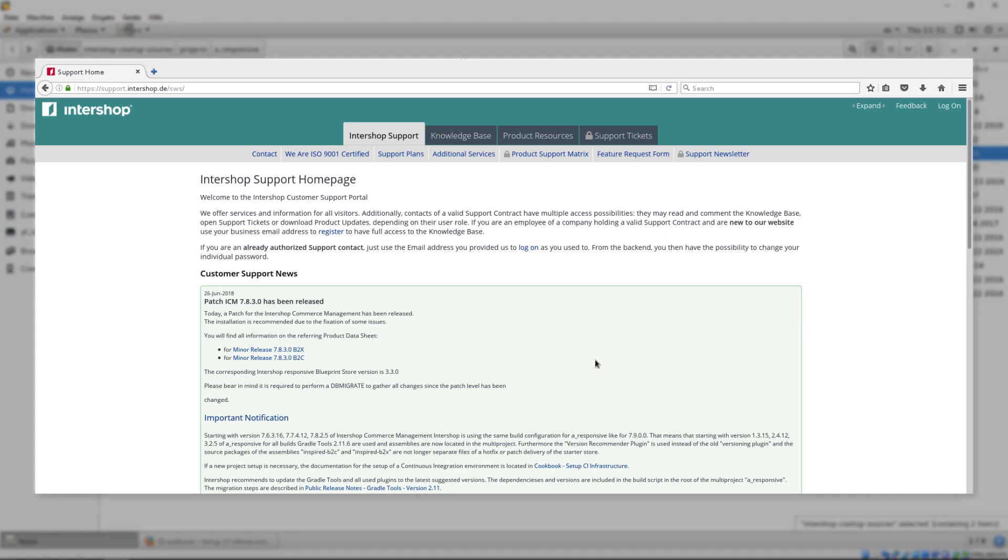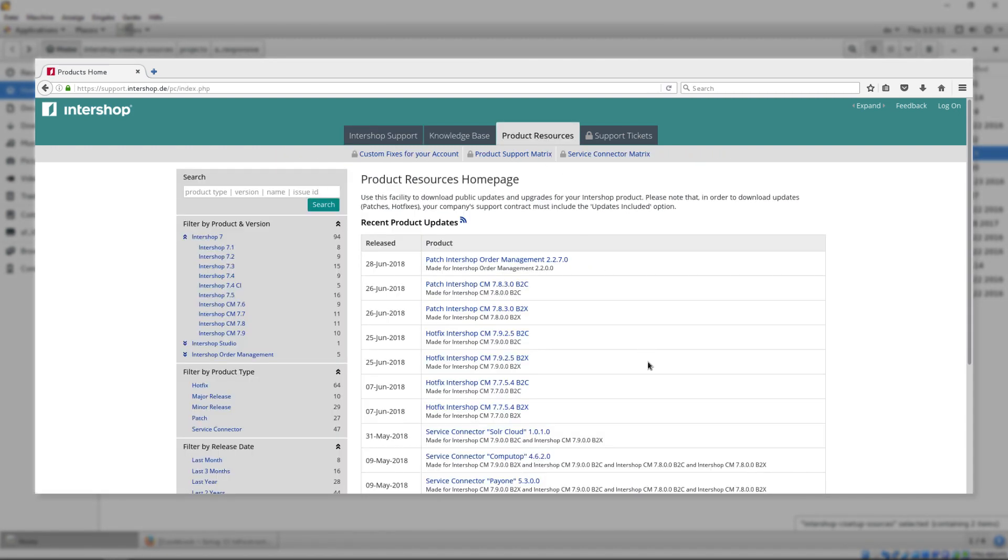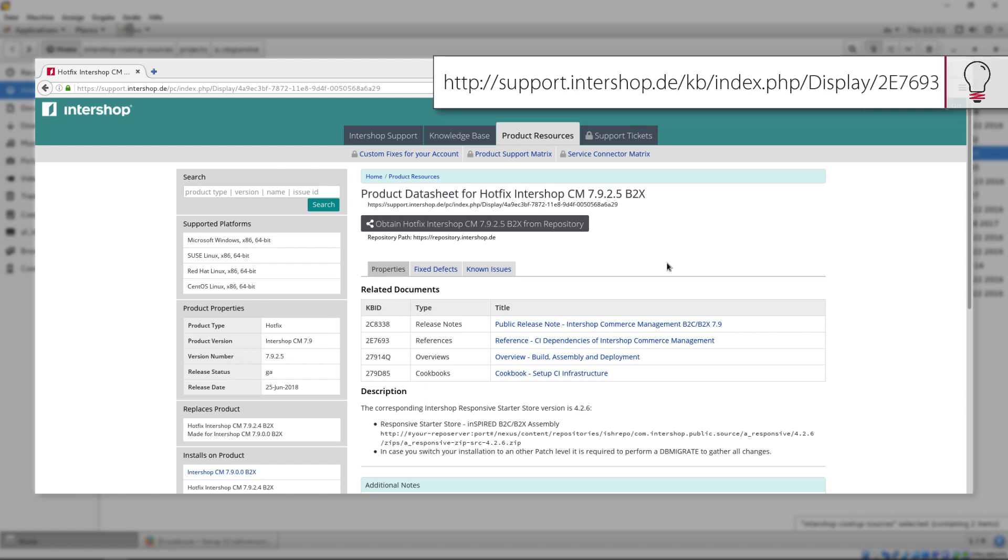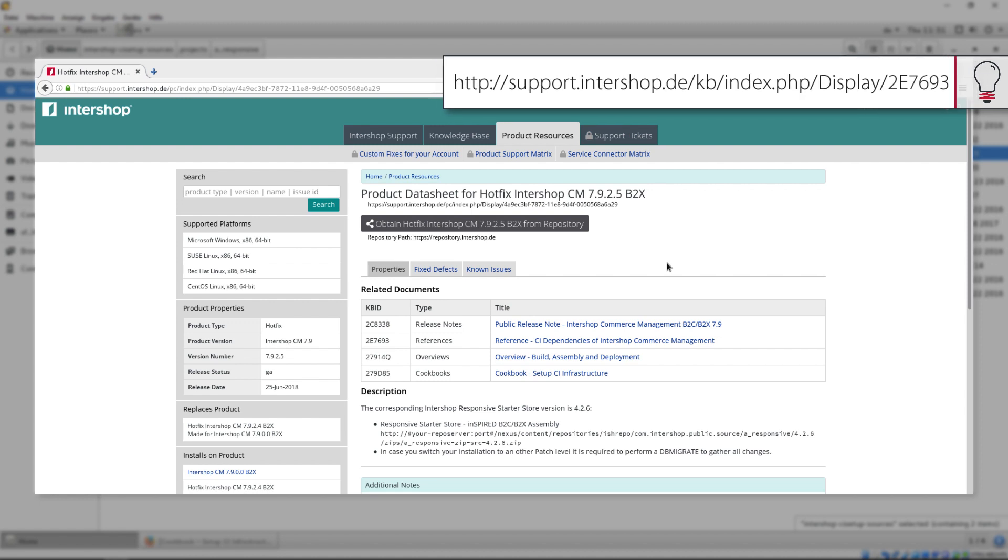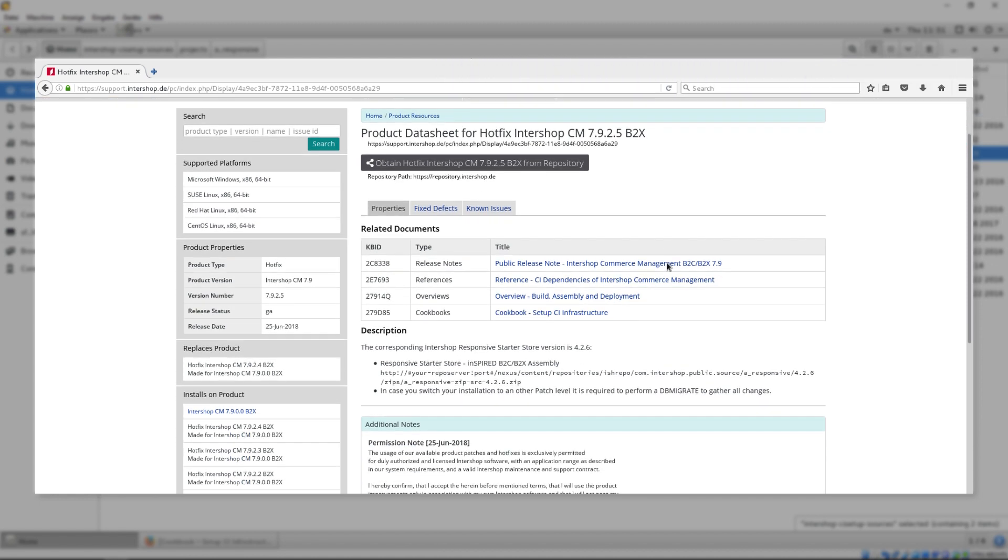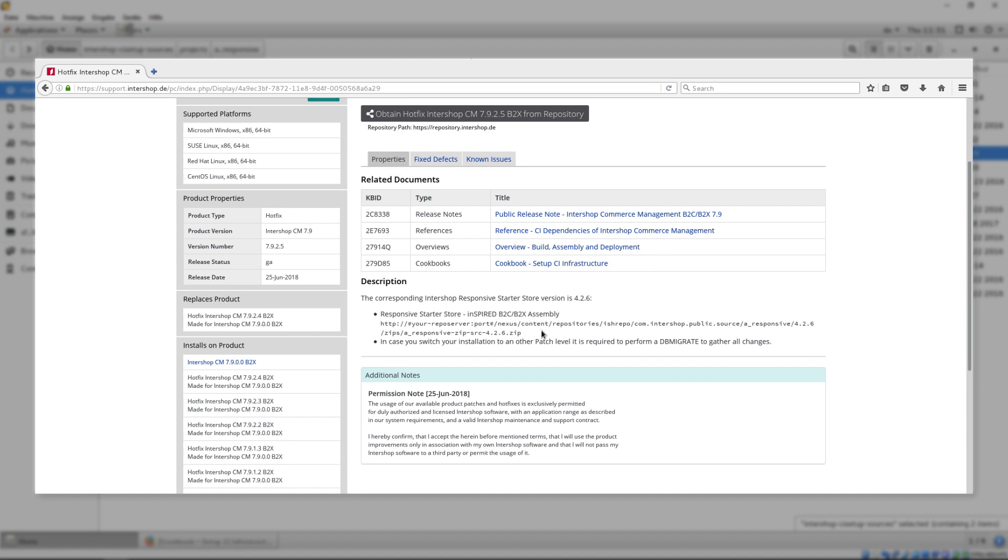Head over to our support homepage and go to Product Resources. Here, you can see the latest versions and fixes of our ICM 7.9. Every version offers a dedicated responsive starter store version. Please note, the first number of the responsive version is assigned to exactly one specific ICM version. All compatibilities can be found at the corresponding KB article. We recommend to update the responsive starter store with each ICM update to the respective version to ensure the compatibility.